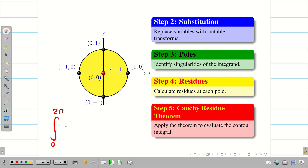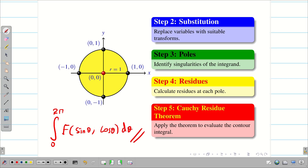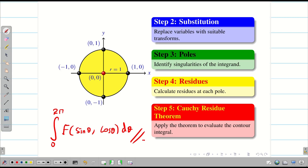So ∫₀²π f(sinθ, cosθ) dθ is solved using this 5-step procedure. In the next video, we are going to see some example problems. Hope you understand.